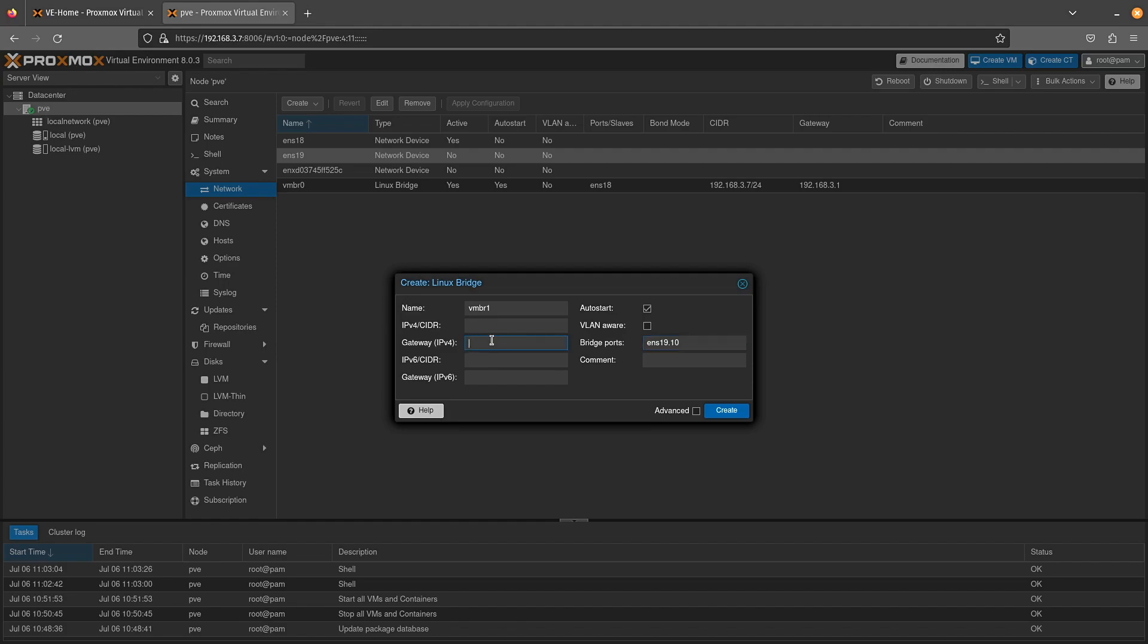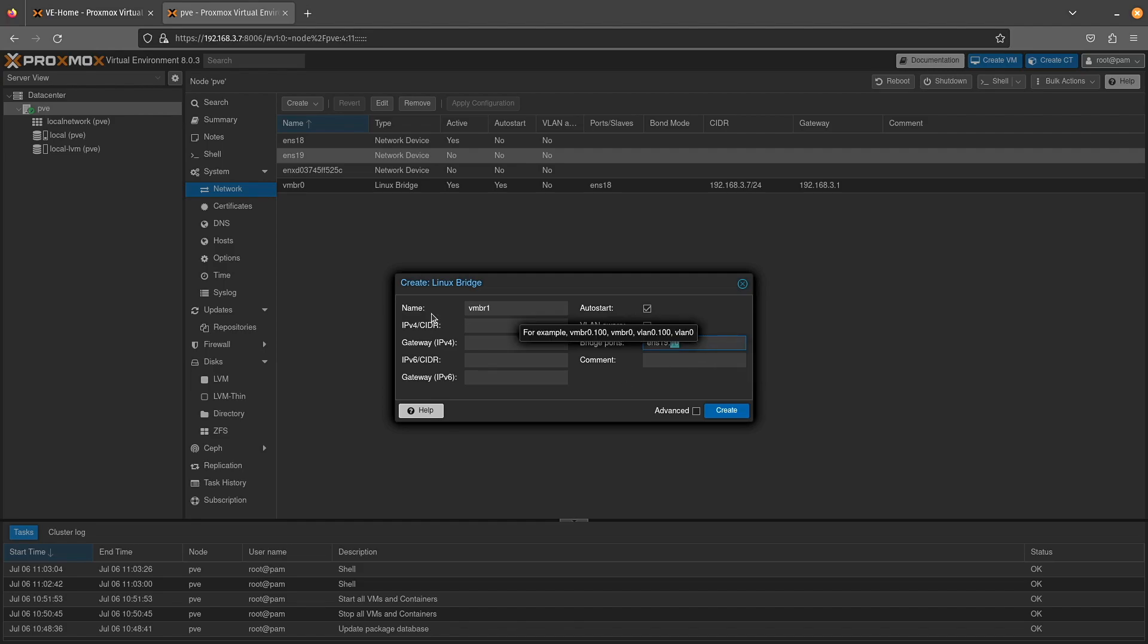Now only one port on your system can have a gateway IP address. Any bridge or port that has an IP address assigned to it is accessible via the web interface. So if I was to enter an IP address here, save this, as long as I was on VLAN 10, I could actually log in to this particular web interface.